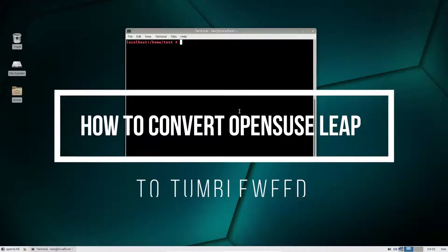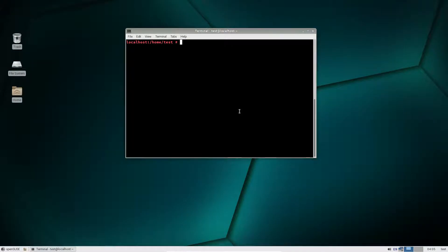Hey everybody, Derek here, and in this video we're going to be talking about how to convert OpenSUSE Leap to OpenSUSE Tumbleweed.